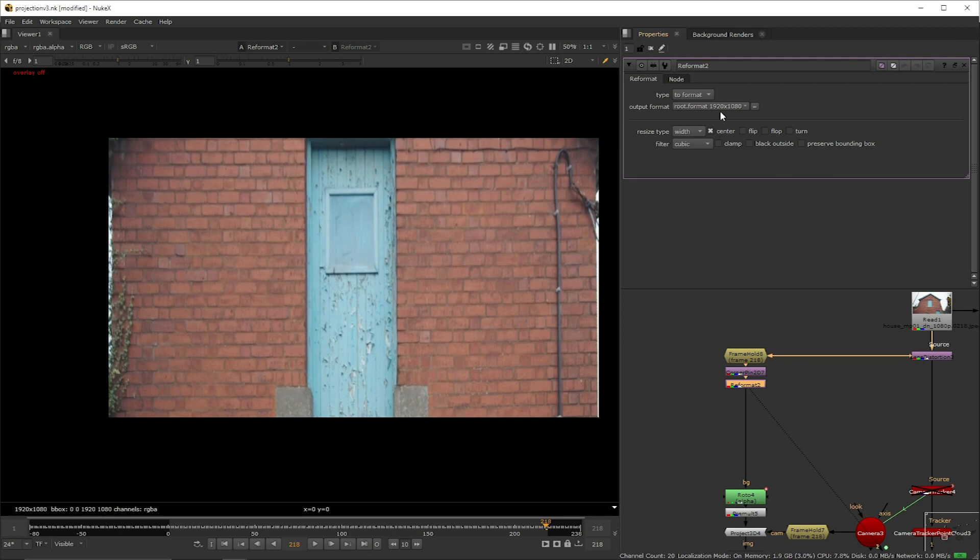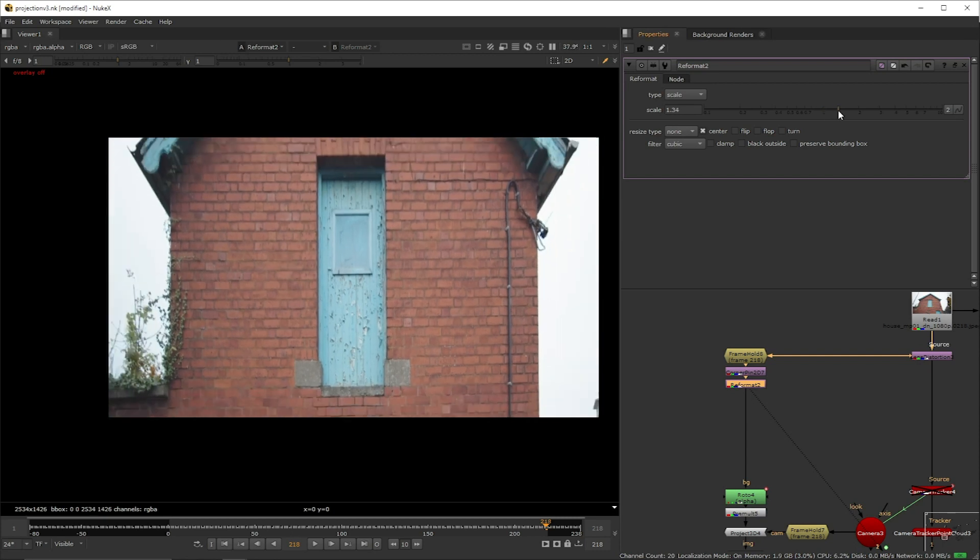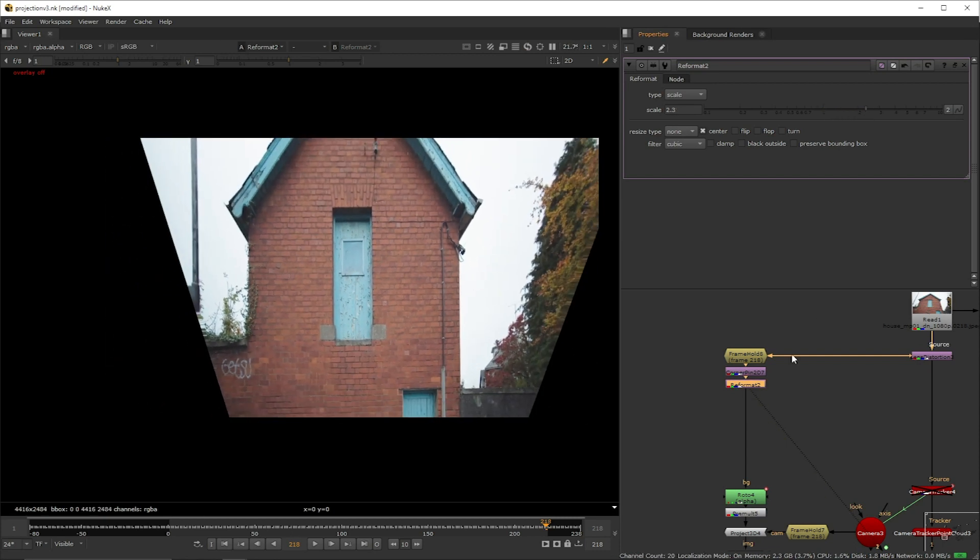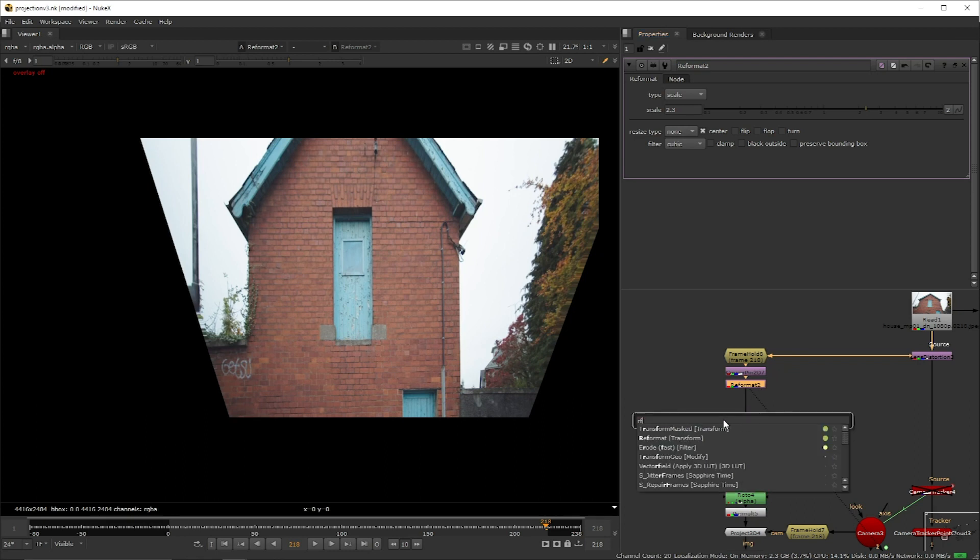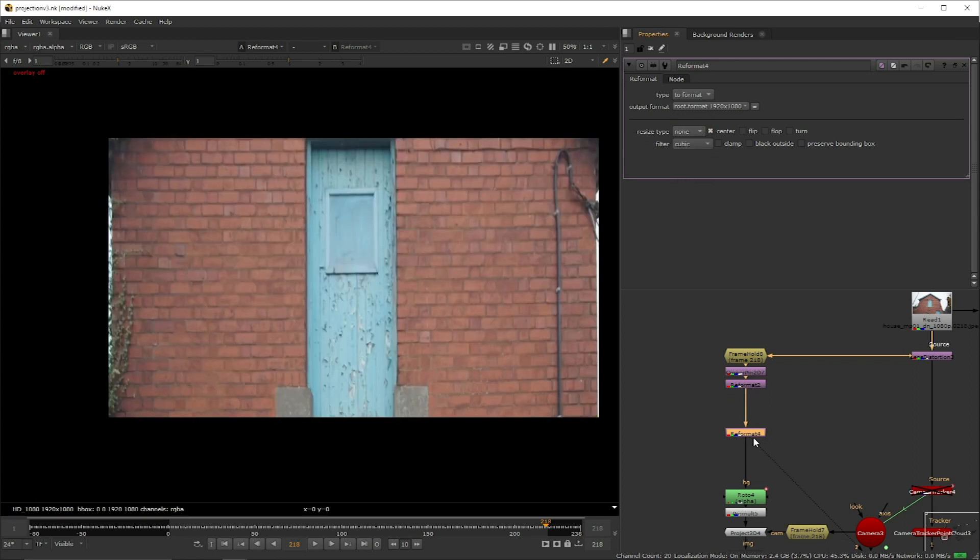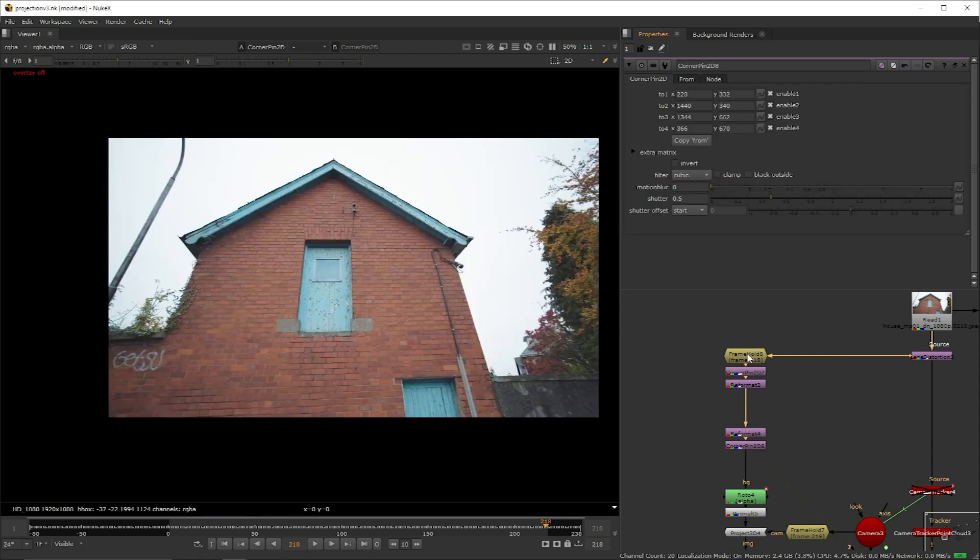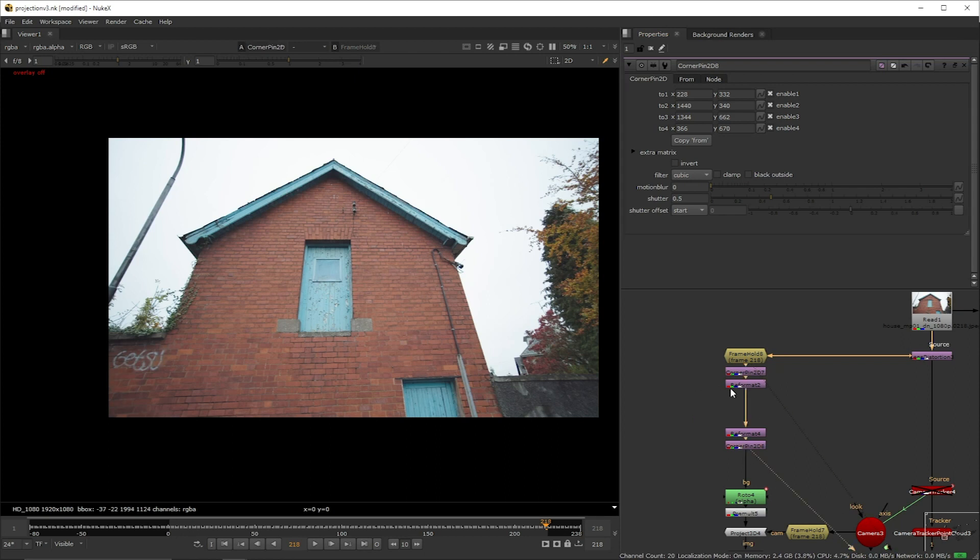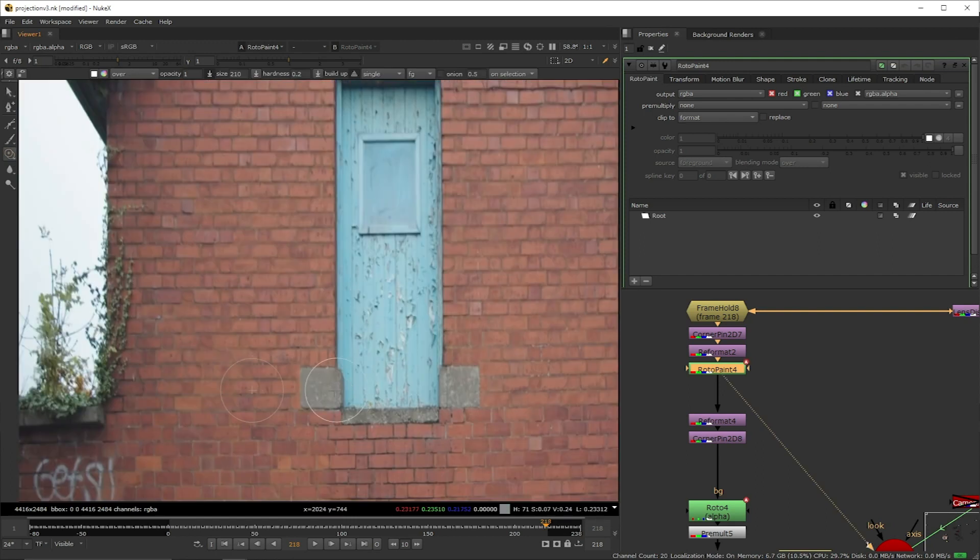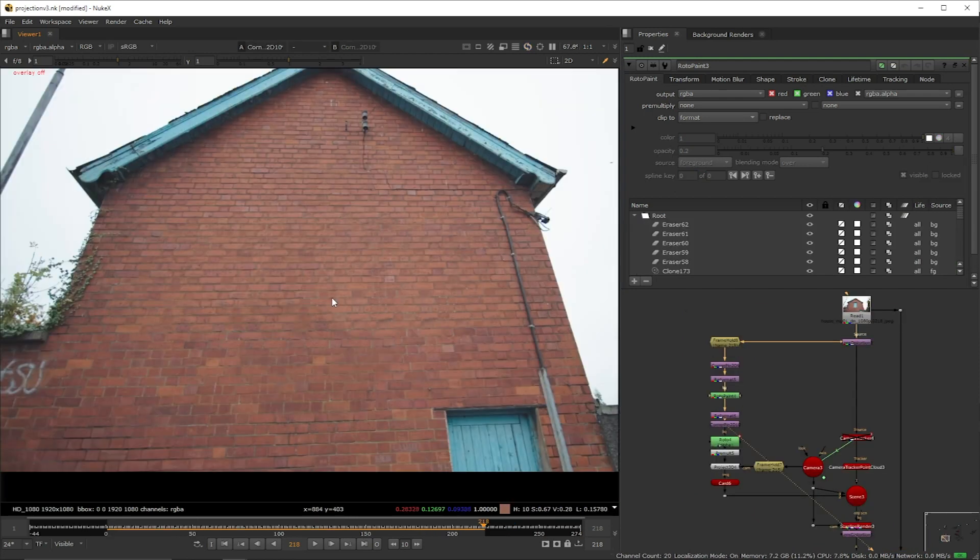To recover the image we're going to create a reformat node, set it to scale and resize type to none. Then you're going to scale it up as much as you need to to reveal your work area. And to finish this setup we're just going to invert the whole process. I'm going to create a reformat node again, set it to type to format and resize type none. Copy and paste the corner pin and uncheck the invert box. Now if you compare the frame hold and the last corner pin you'll see that there's no difference. So we successfully brought everything back to the way it was. Having that we can create a paint node and start cloning away. I actually went ahead and created my own version of the paint out. Here it is.